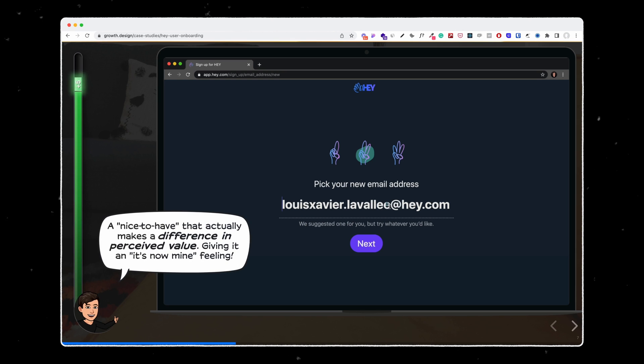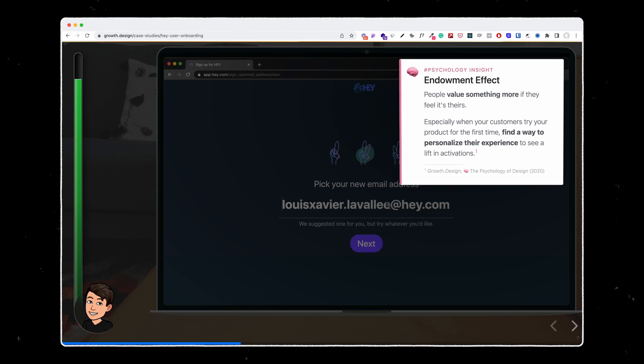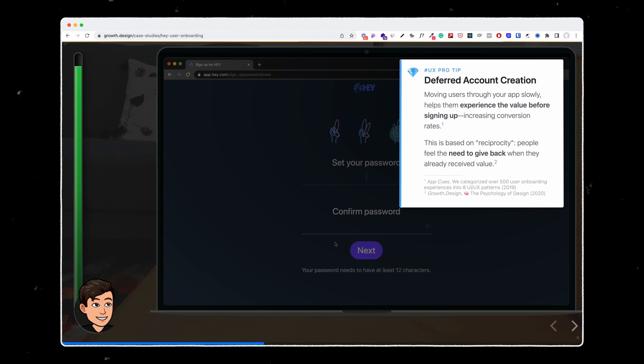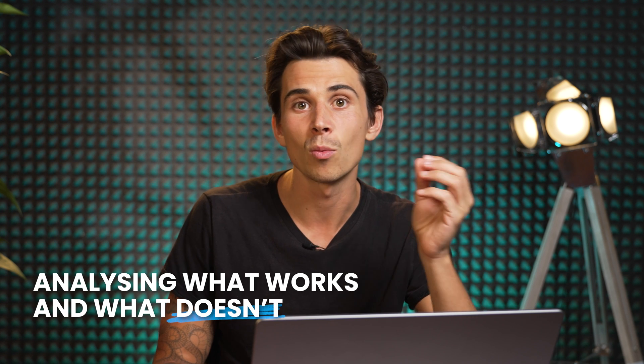And again, every time they see something that is tied to a psychological effect, they would teach you about it in a fun and clear way. For example, Hey is splitting the process of account creation into very simple steps, which leads in general to a much higher completion rate of the onboarding process. What I also love about growth.design is that it's not just to make the apology of one product — it's really about analyzing what works and what doesn't.